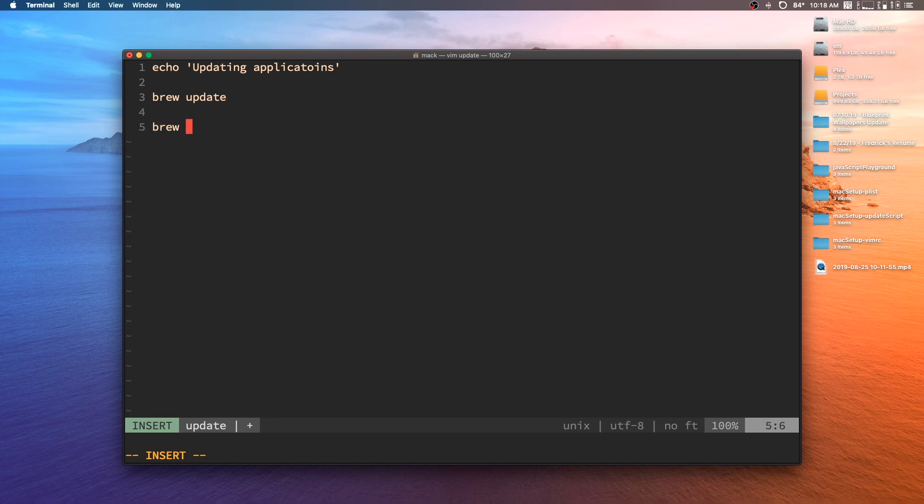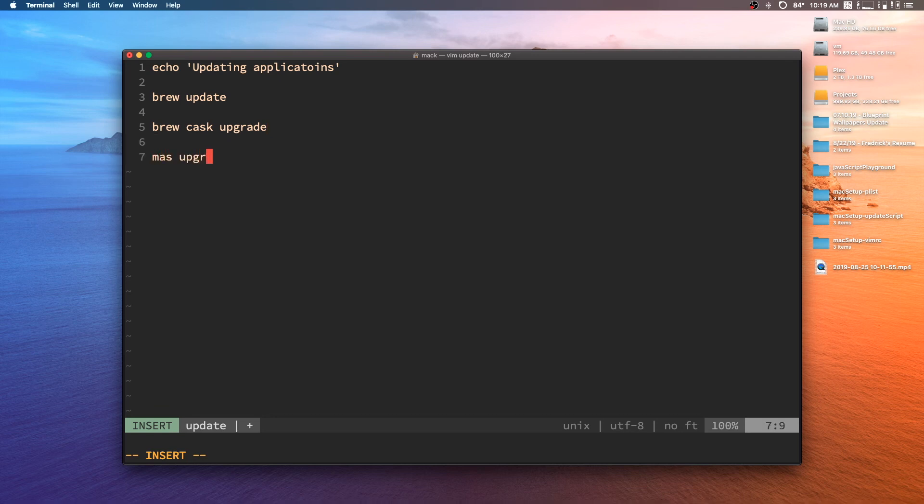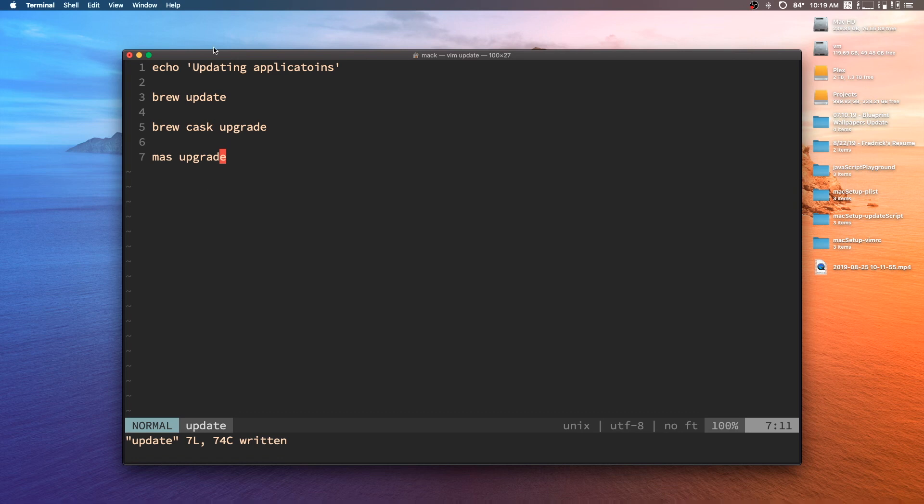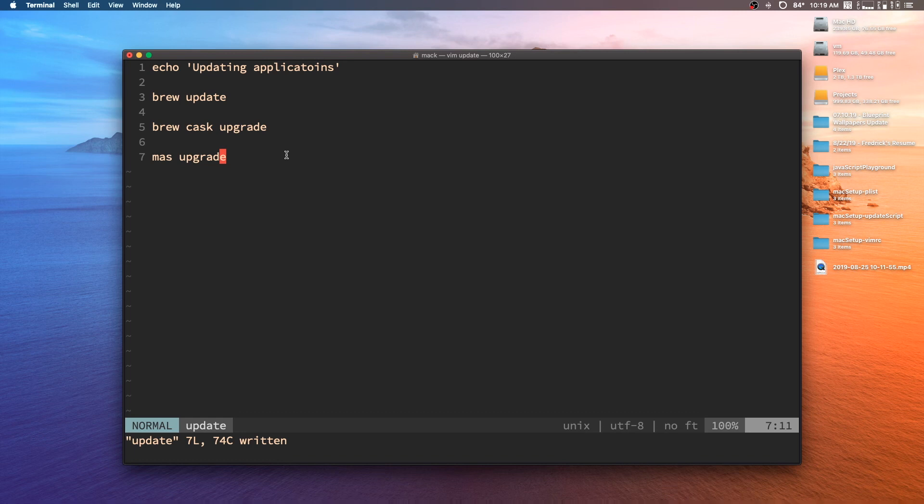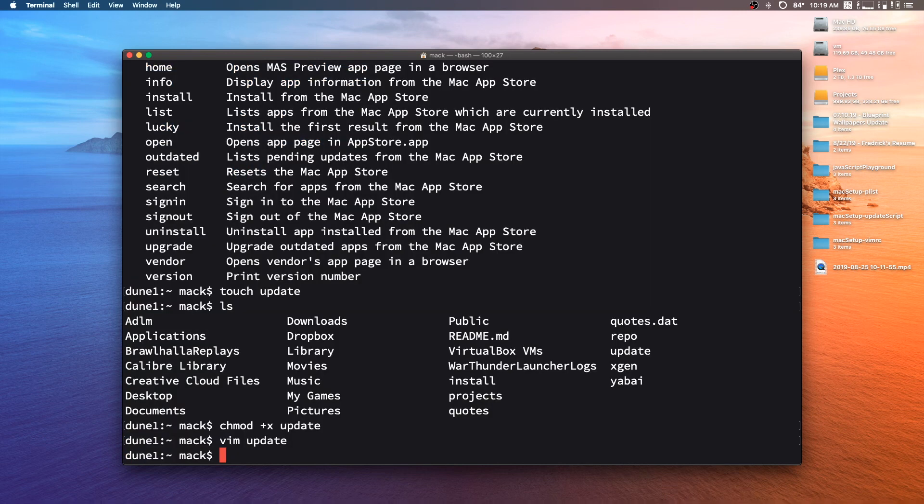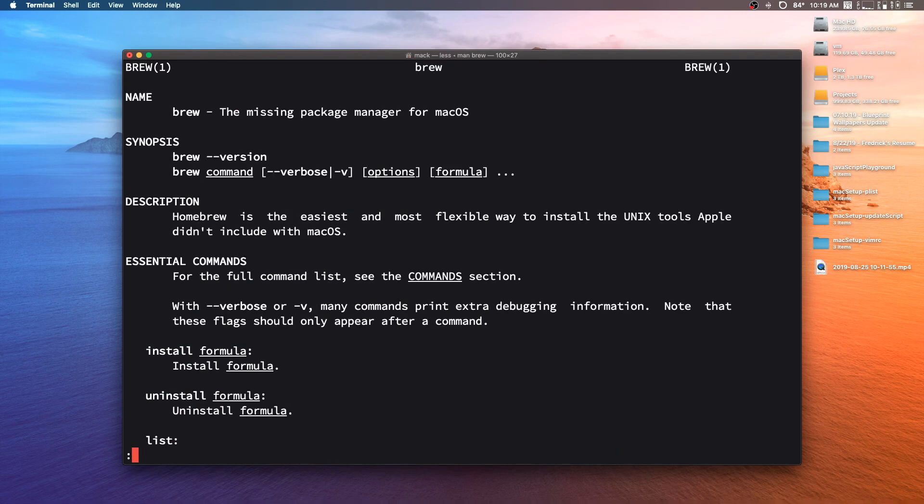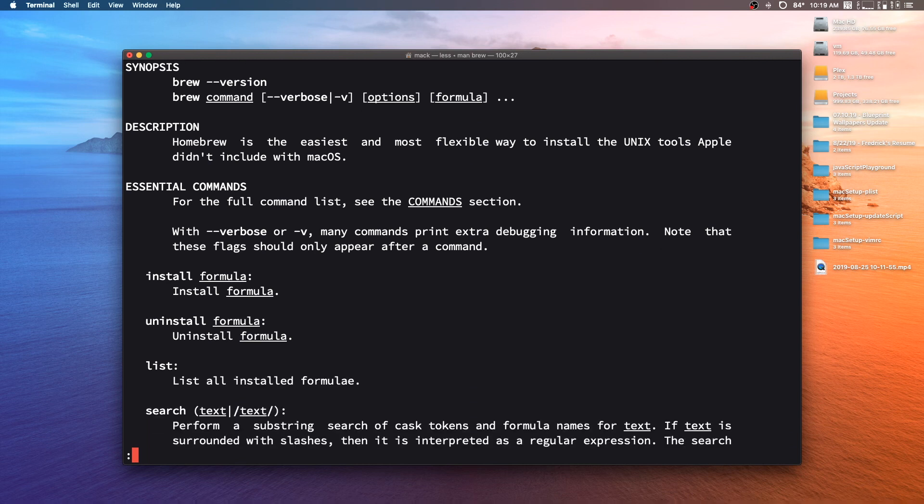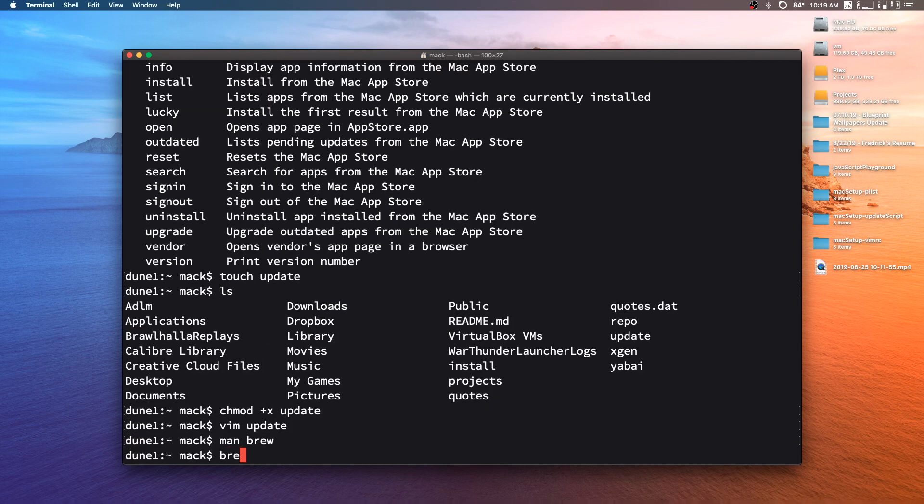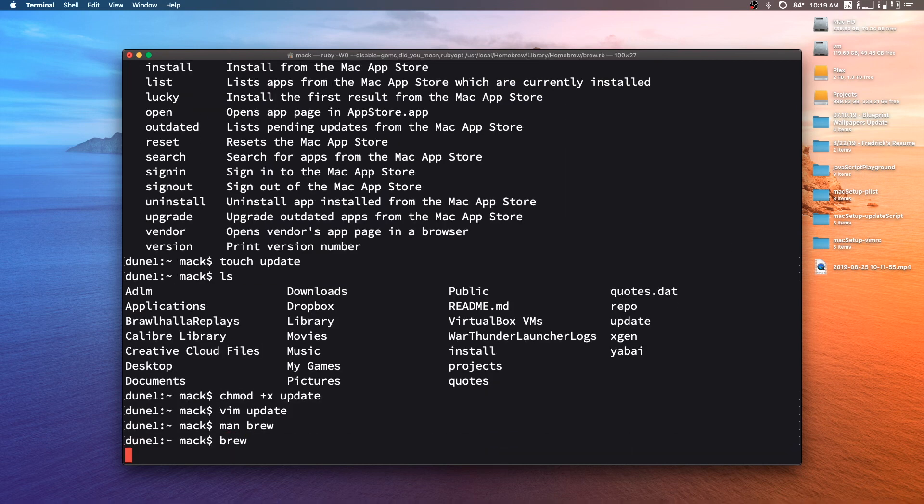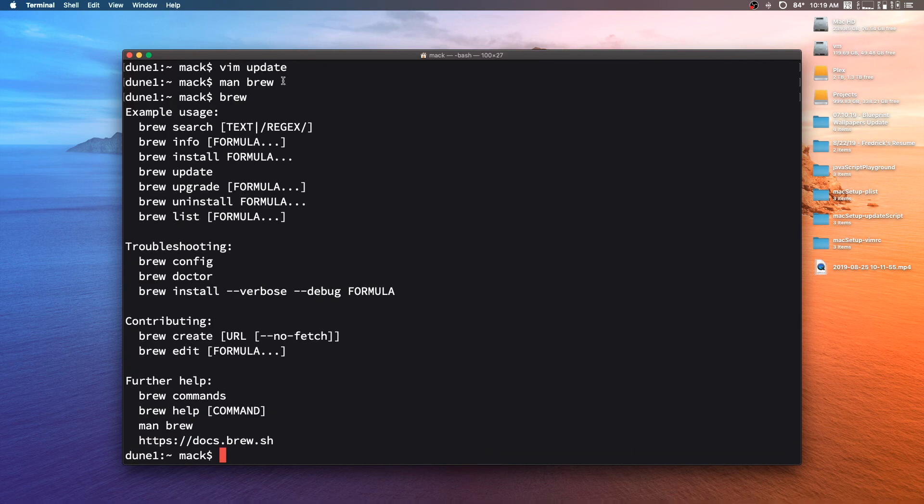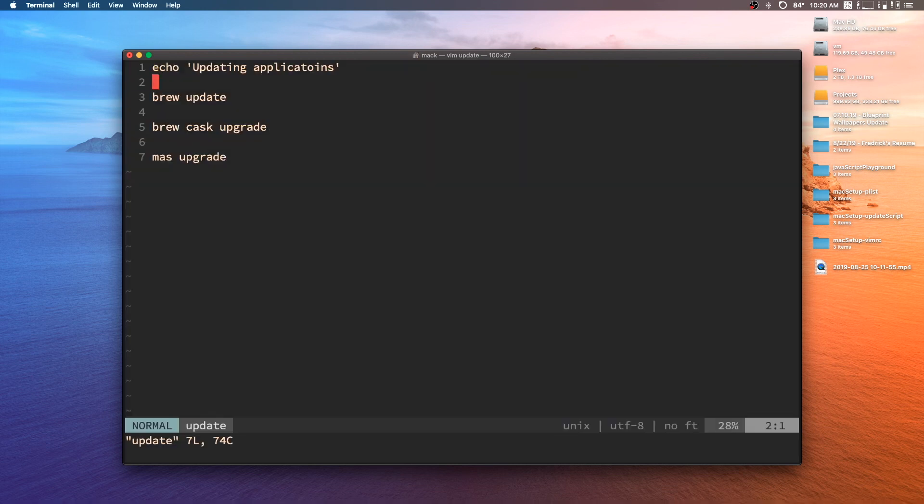Then I'm going to do brew cask upgrade. And this should upgrade all of our casks. And then I'm going to do mas upgrade. And this should update all of our Mac App Store apps. Now keep in mind, the syntax is a little bit different for each one of these. And the way that I know whether to type update or upgrade in different cases is, as I mentioned earlier, by just going in and looking at the manual pages and reading through them. Or you could just type in brew, and it'll give you a list of what you can say. Okay, so there we have that all set up.